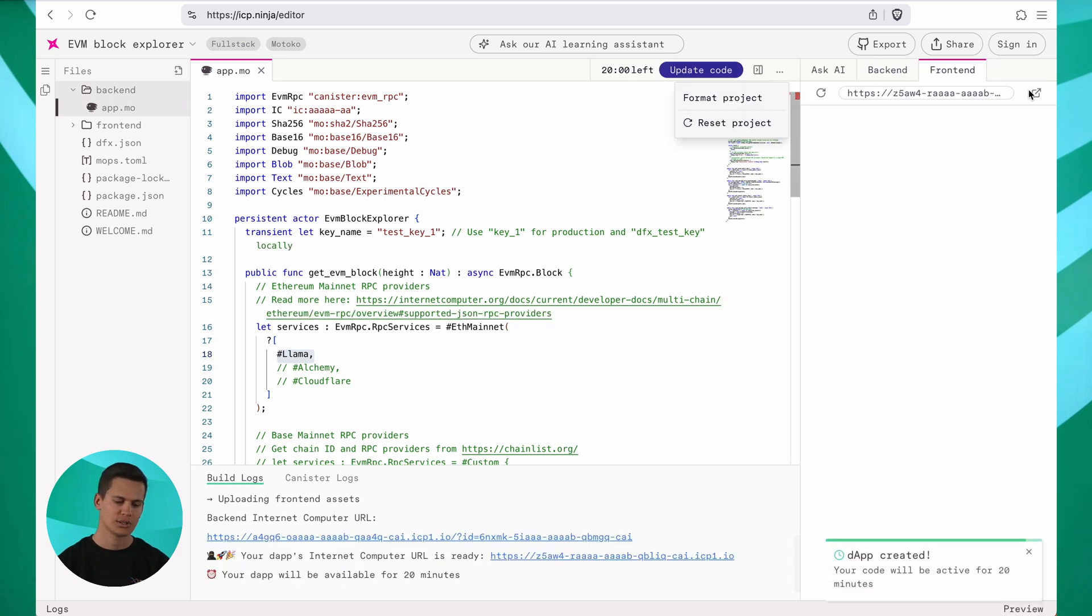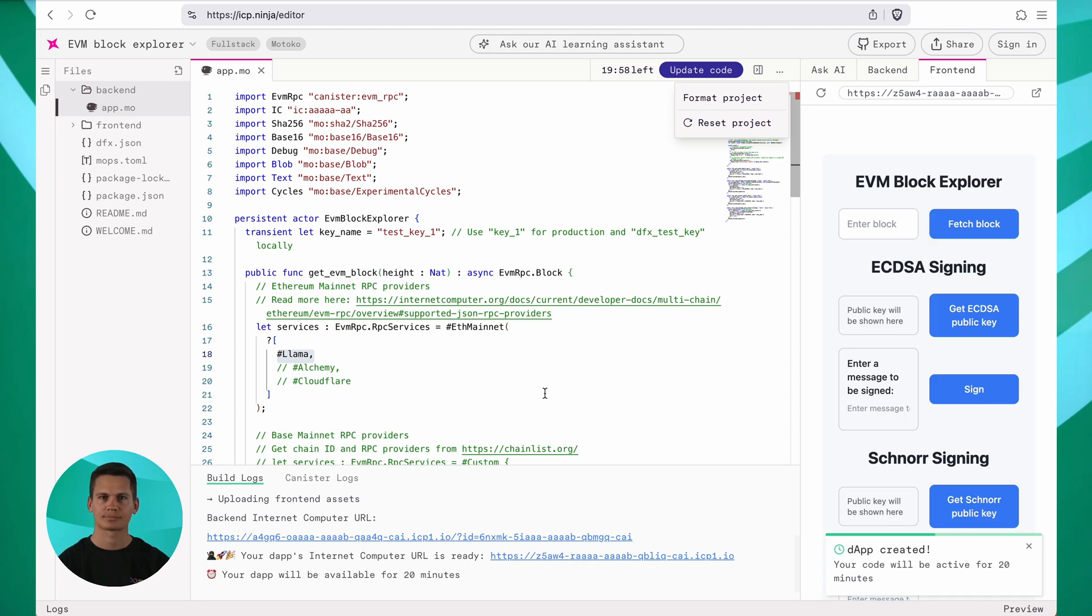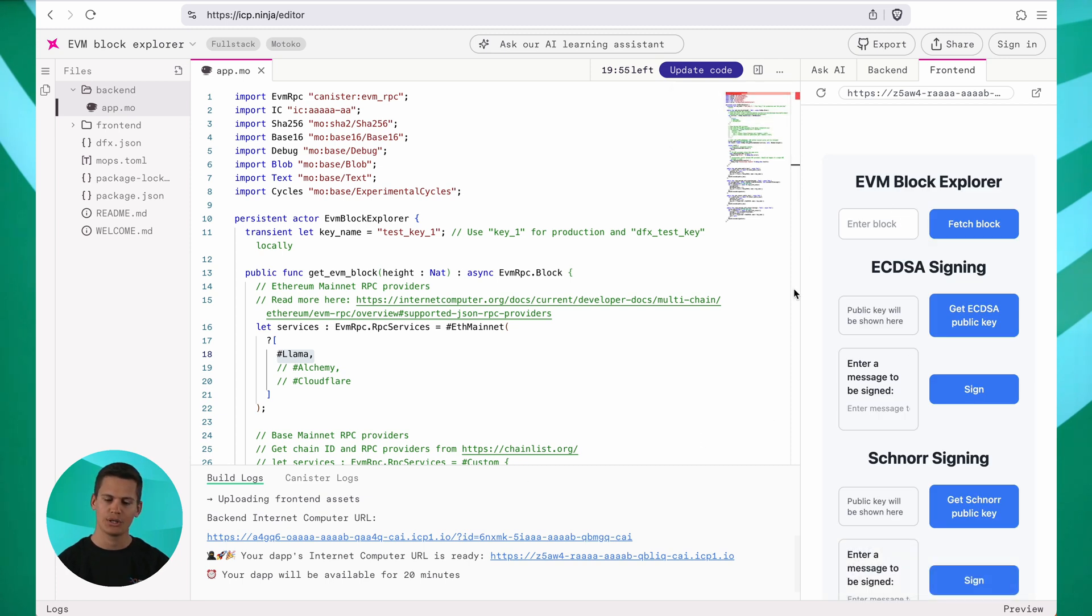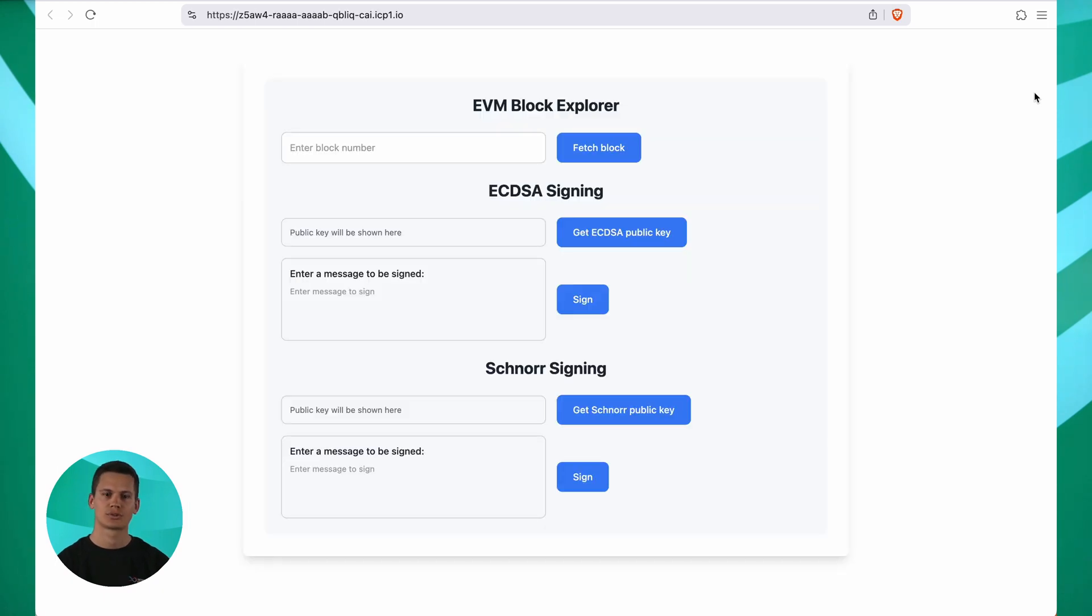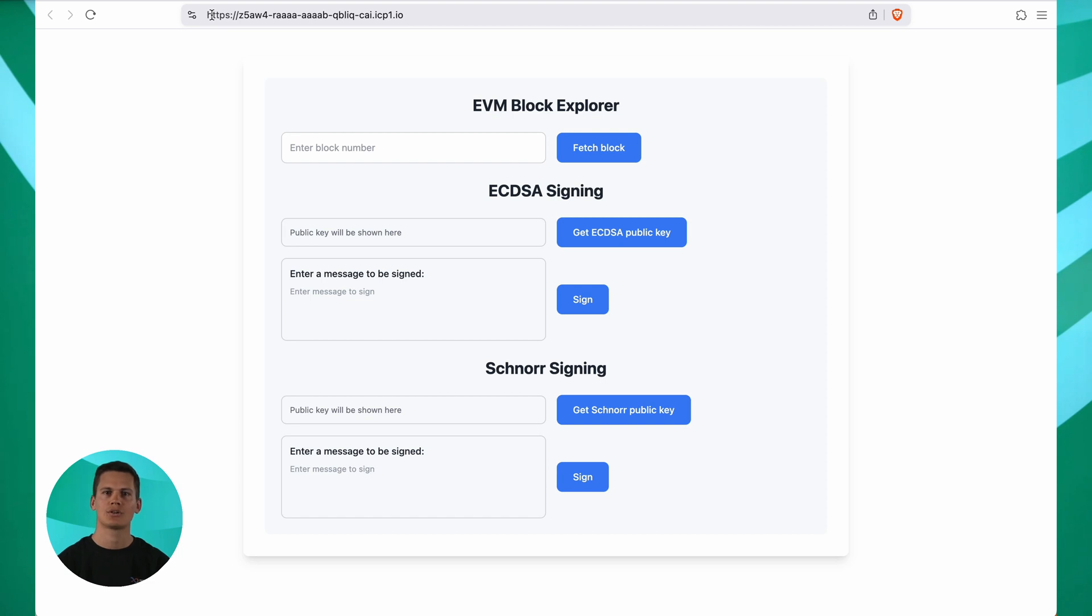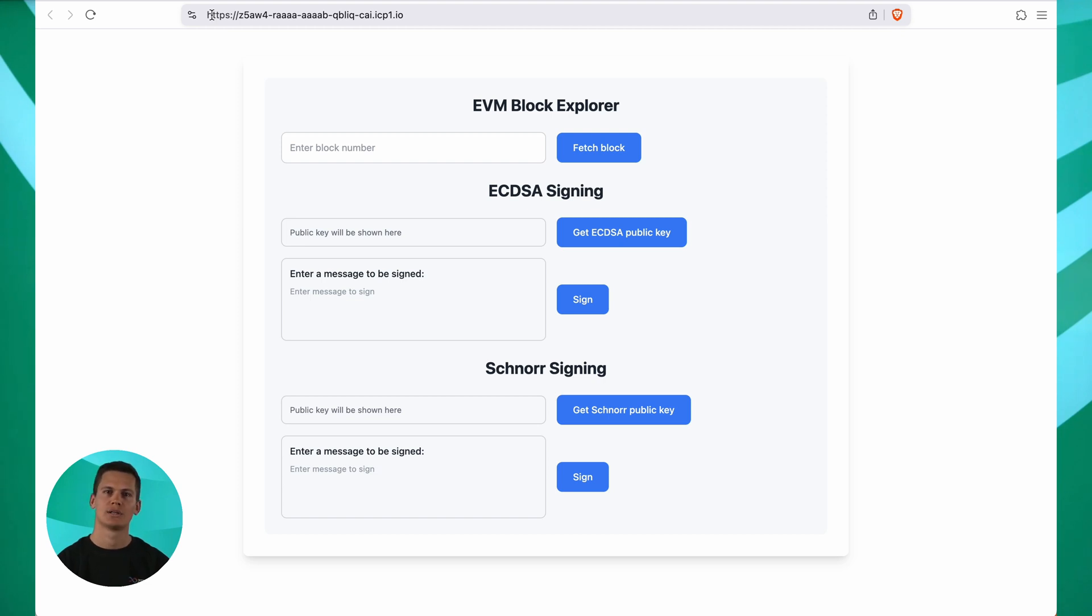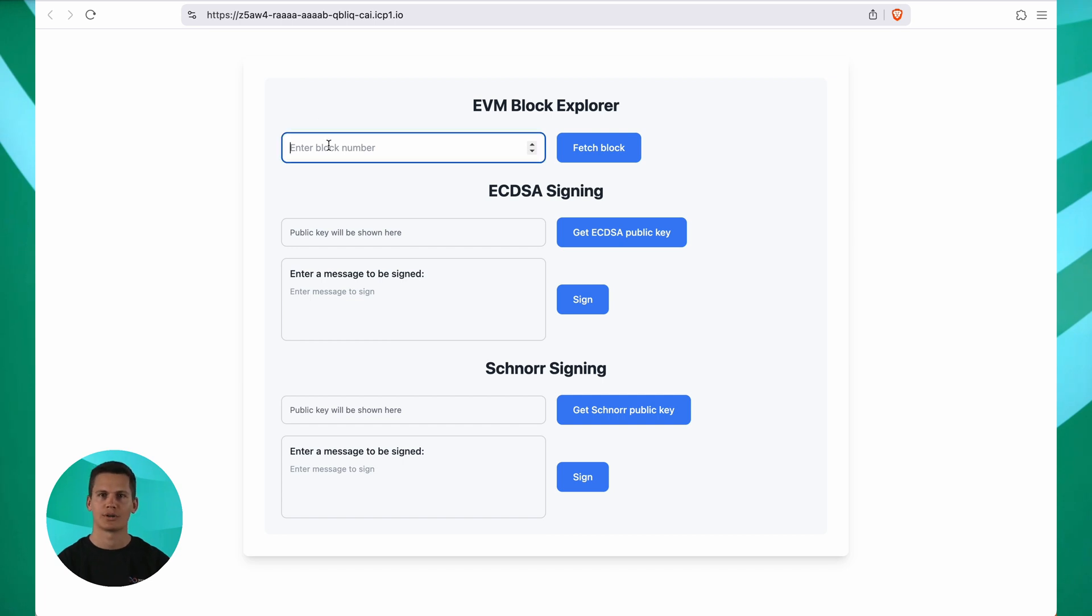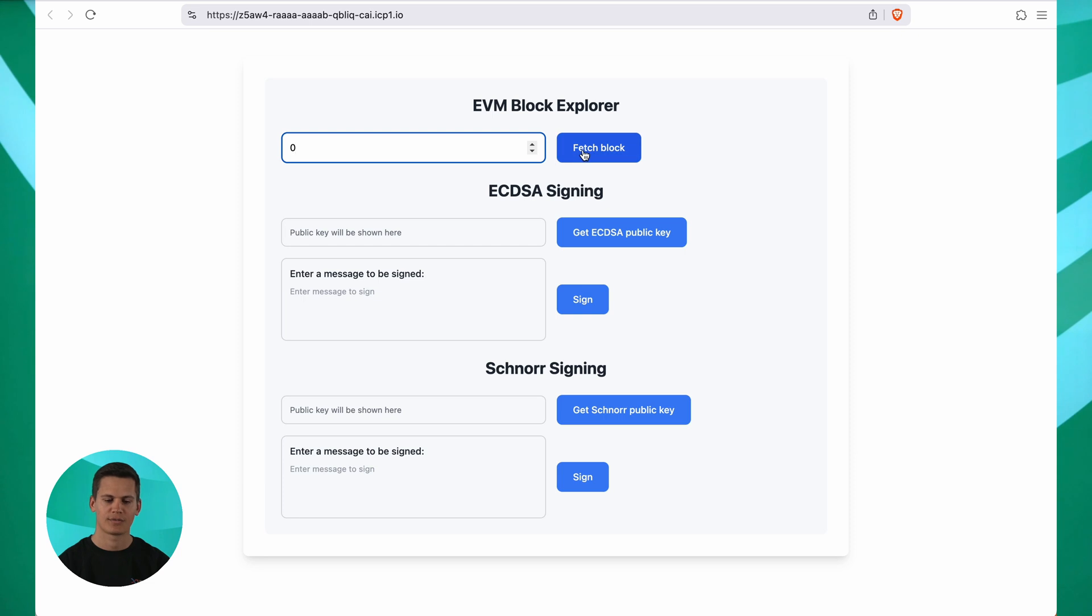Once the deployment finishes, you can see that you get a preview here of your front end and you can click this button right here to open the DAP in a new tab, allowing you to use it in full screen. Here you can see the unique internet computer URL of your DAP. You can share this URL with anyone and they can check out your DAP in their browser. Since this app is running on ICP, it is globally accessible on the internet. Now let's see if this app actually works by entering a block number here. I've always wanted to know what the first block of Ethereum looked like. So let's enter a zero here and click fetch block.